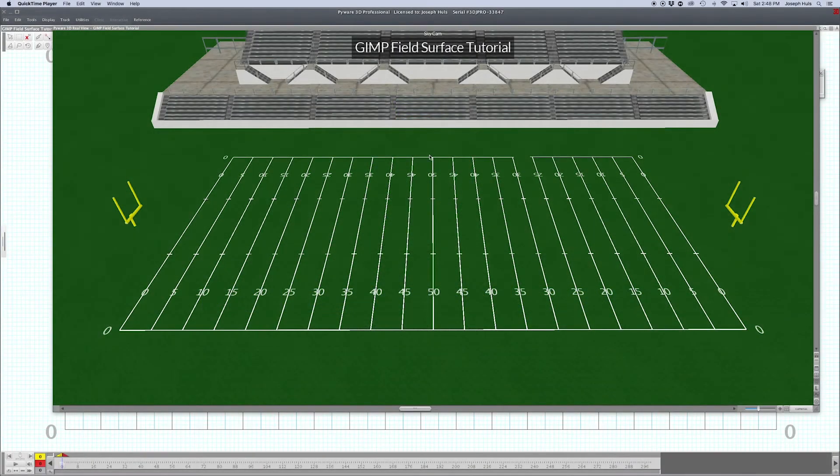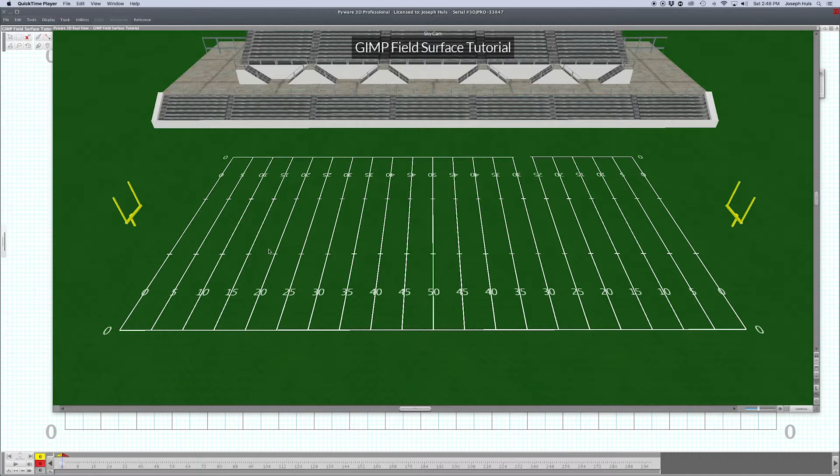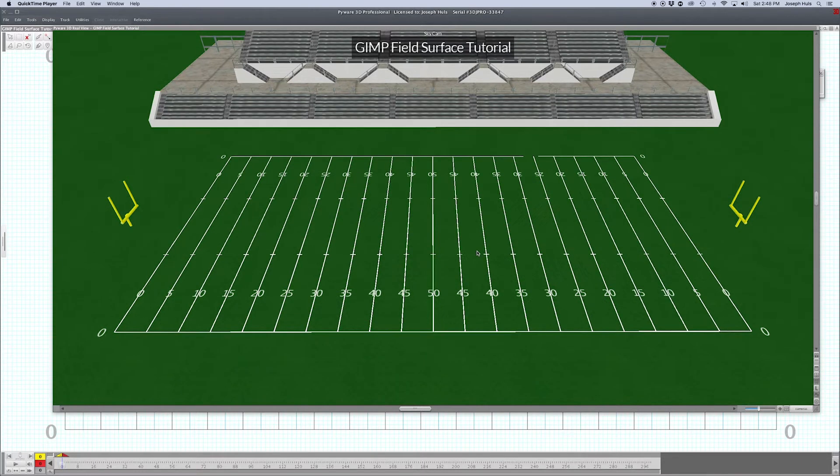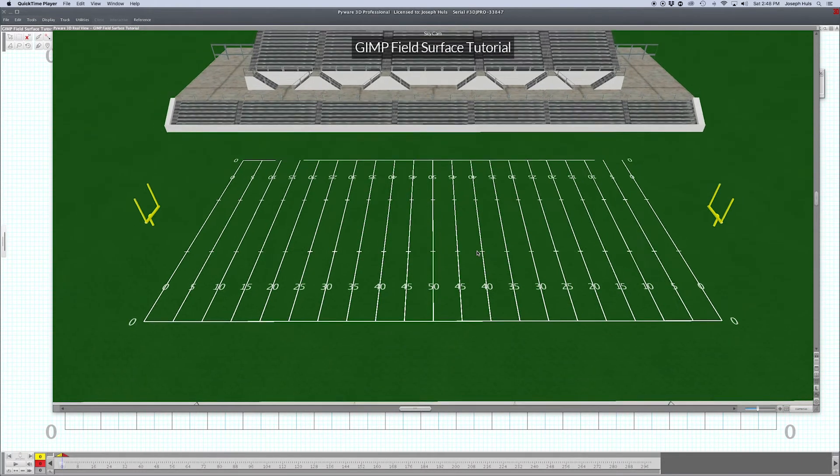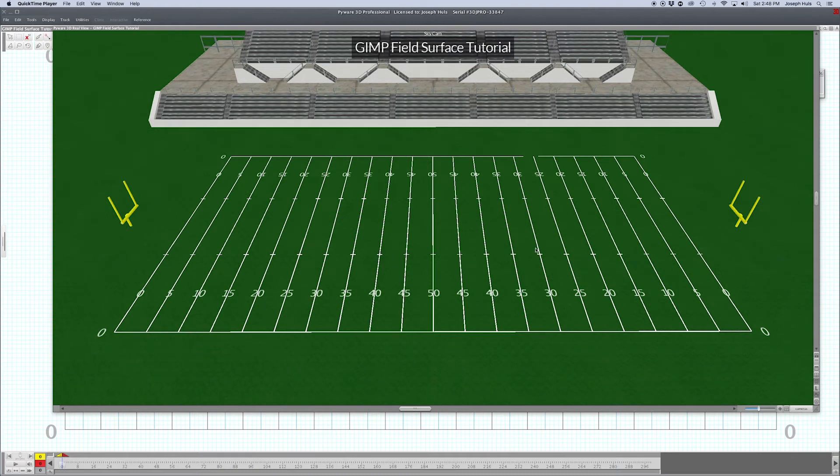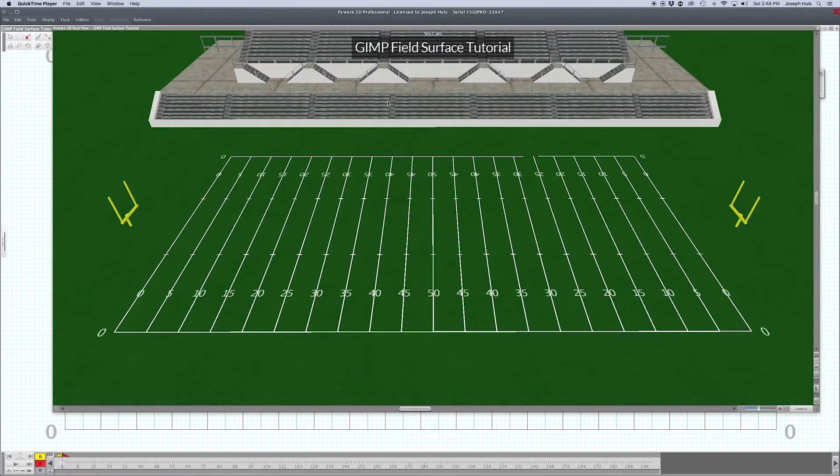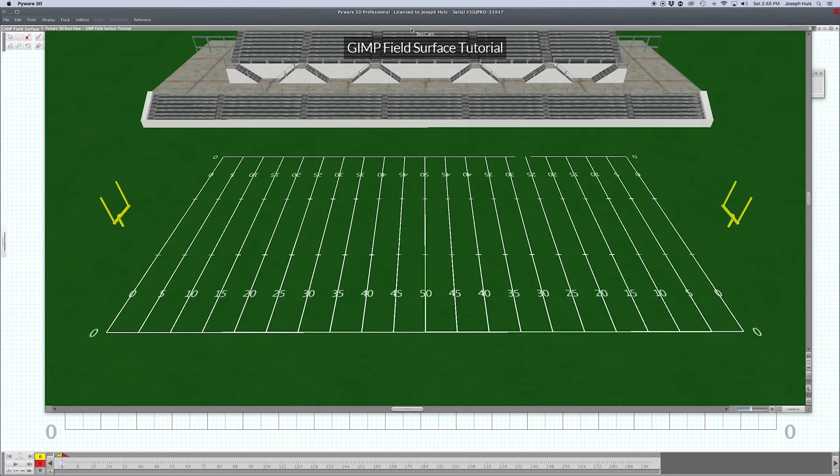Today we're going to make a custom surface with logos using GIMP, the free software that's online. I'll show you how to put it together and some shortcuts that help make it much easier. If you're used to Photoshop, it's not totally like Photoshop, so some of the shortcuts are a little bit different.